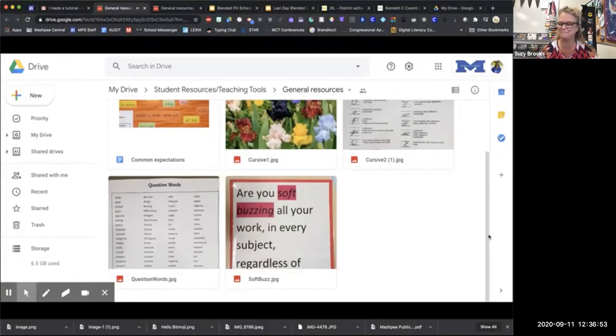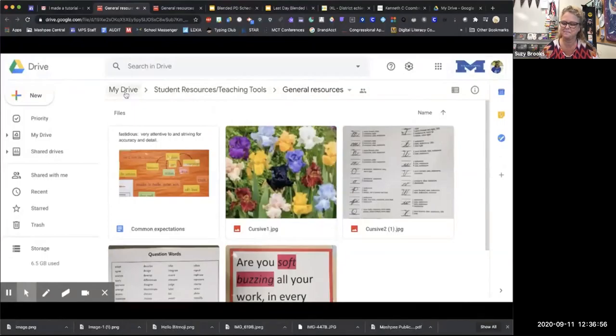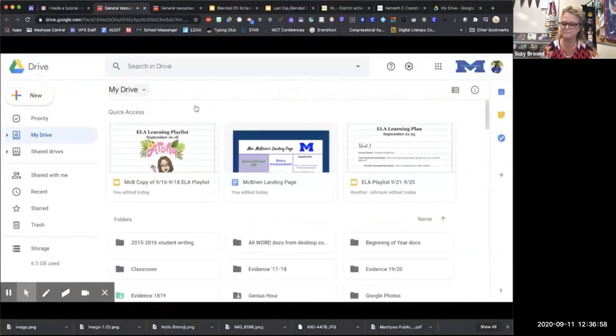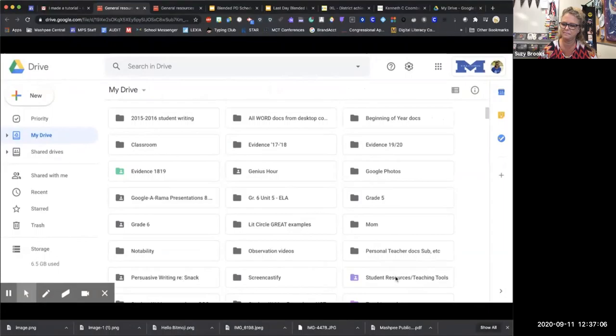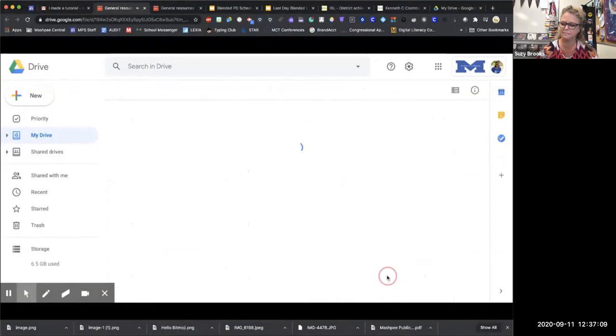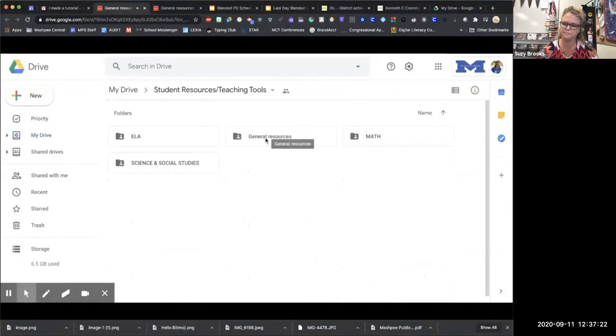So we will start up in my drive, and I want to go to the folder that our team has established called Student Resources and Teaching Tools. And this would be a folder that we will share with our students. You can see we have subfolders that are subject specific, but for this short tutorial, I'm just going to go into the general resources subfolder.